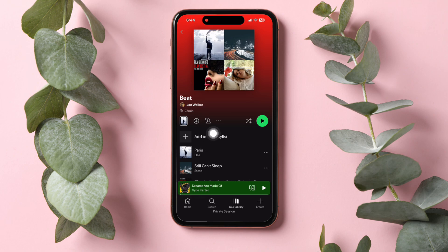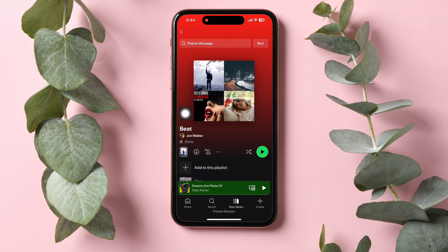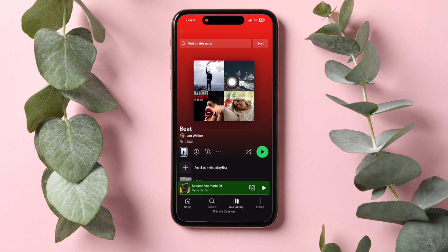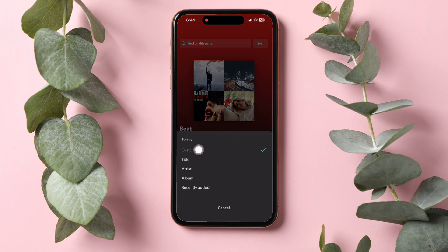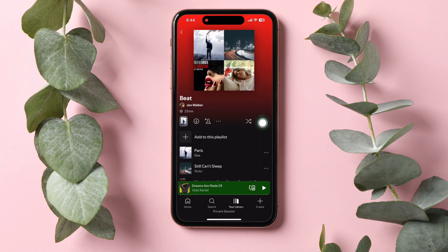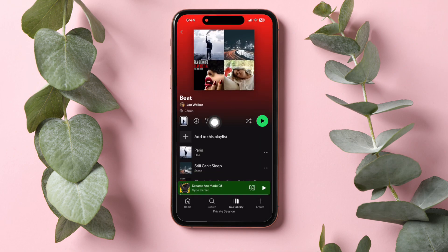Here, go to the top right corner of the page and tap on Sort. Then tap on Custom Order to sort by custom order. Now go back and tap on the three dots as shown here.